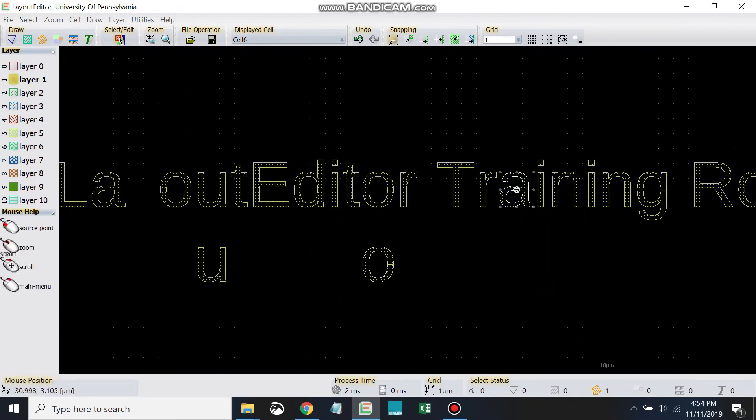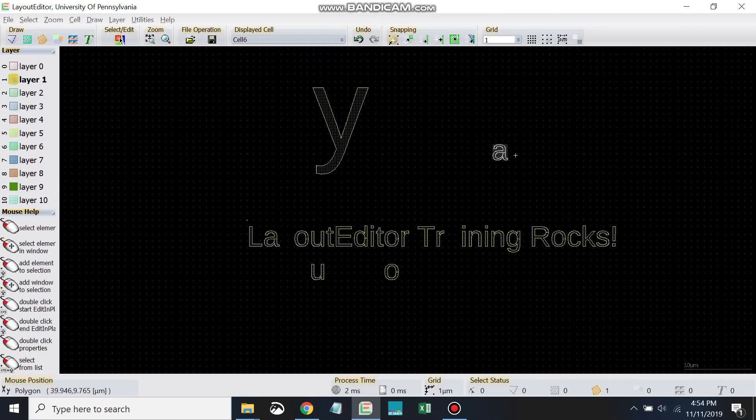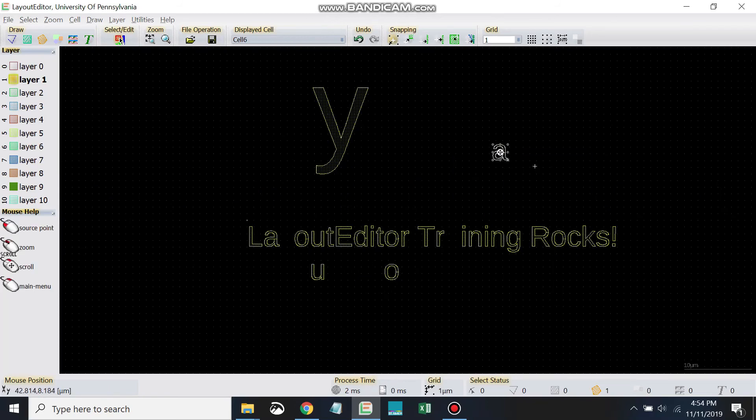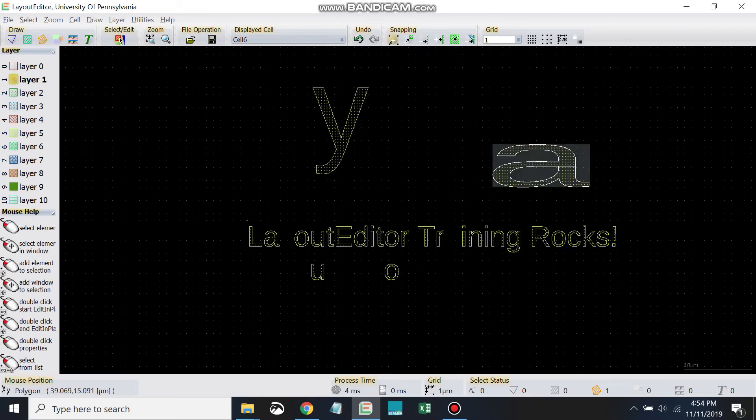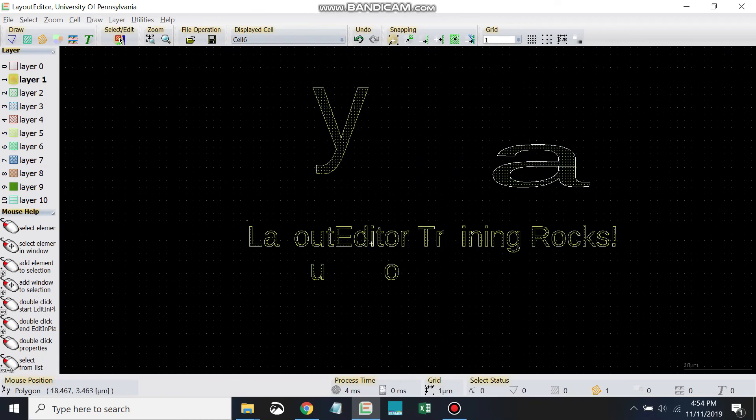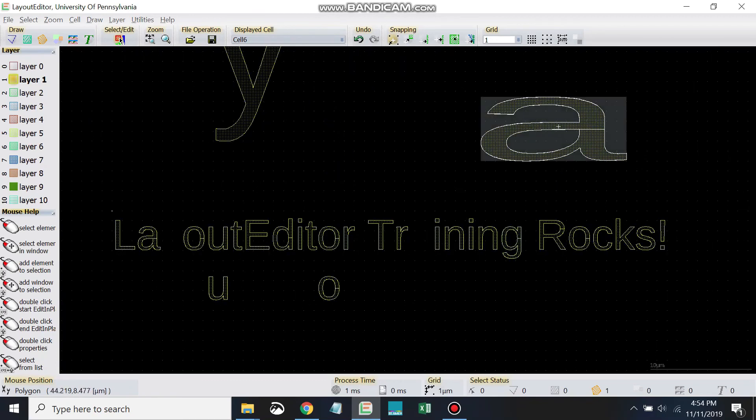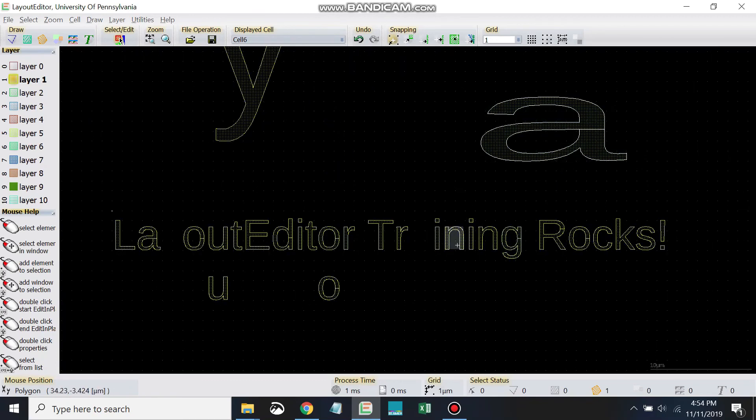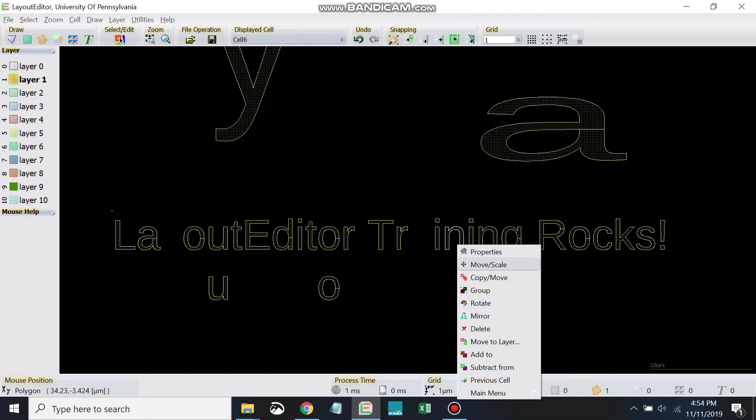Let's try move scale. And I want you to just try this, try doing this with at least three of the characters for each of the commands. So try move scale three times and try copy move three times.